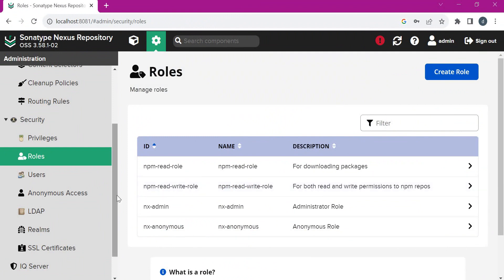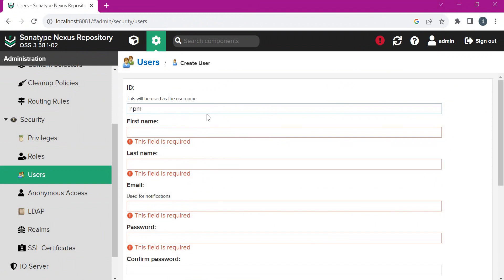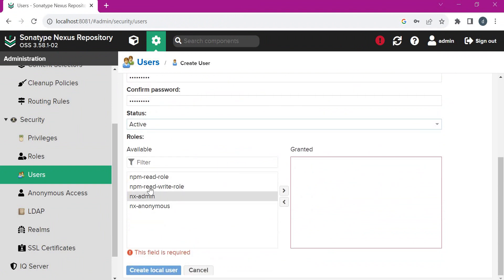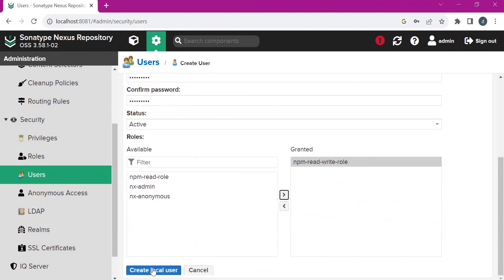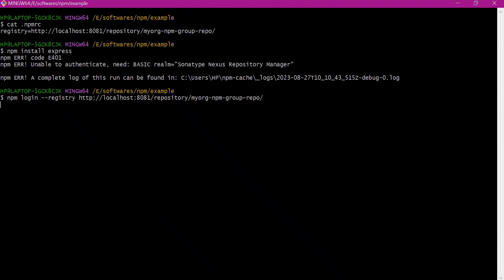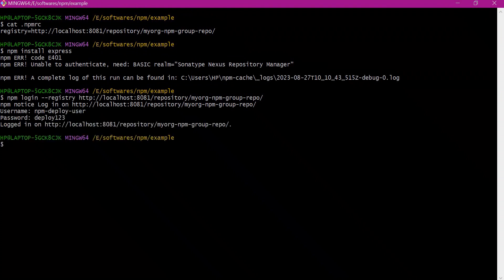We have created a read-write role but have not yet provided the write permission. Let us create a new user called NPM deploy user, fill in the other details, set the status to active, and assign the read-write role. Let us create the local user. Before installing packages, let us do NPM login now with the group registry as the target. We need to provide the credentials, and once entered, an entry will be posted inside the user home directory .npmrc file.